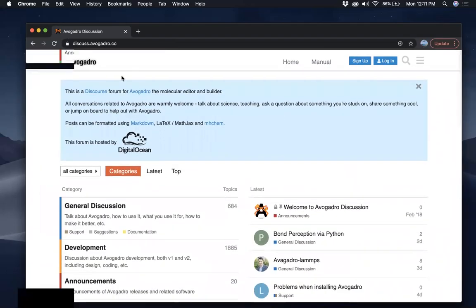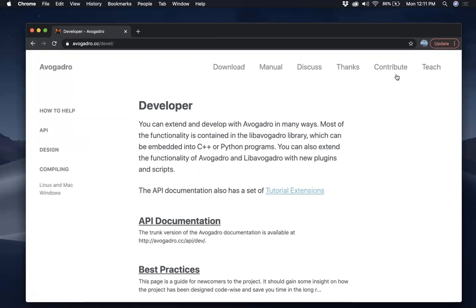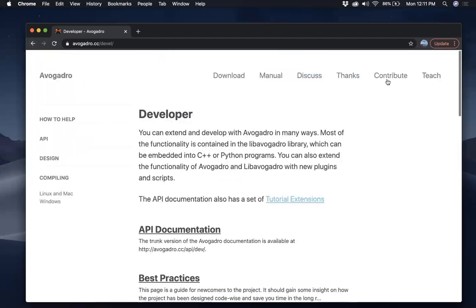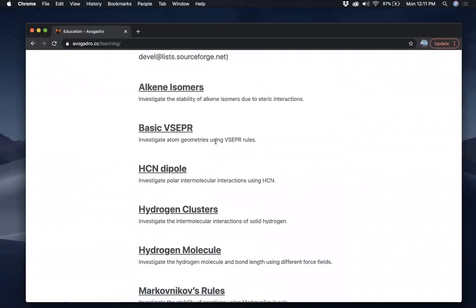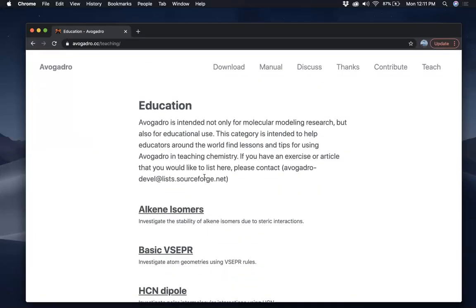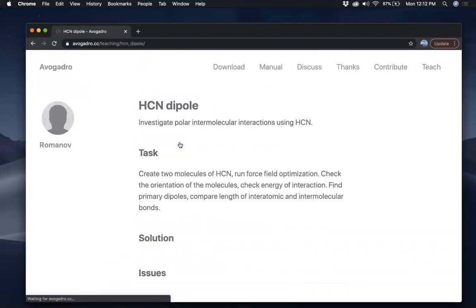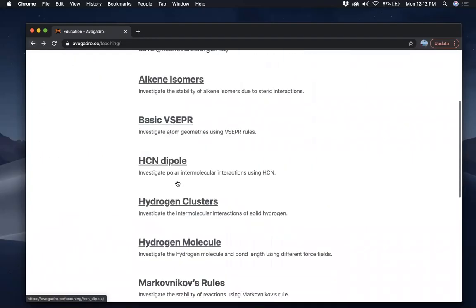If you want to contribute to something, since Avogadro is open source, you can do it here — you can go through the instructions here. This page also has some interesting tutorials and exercises; sometimes solutions are given and sometimes they're not.